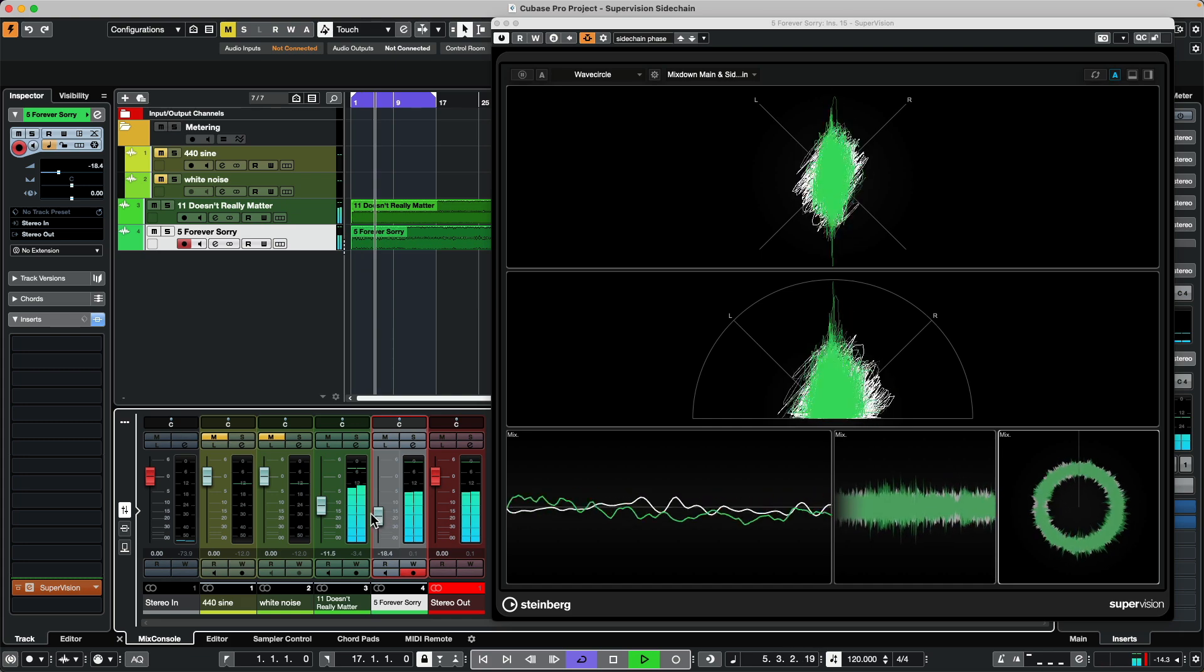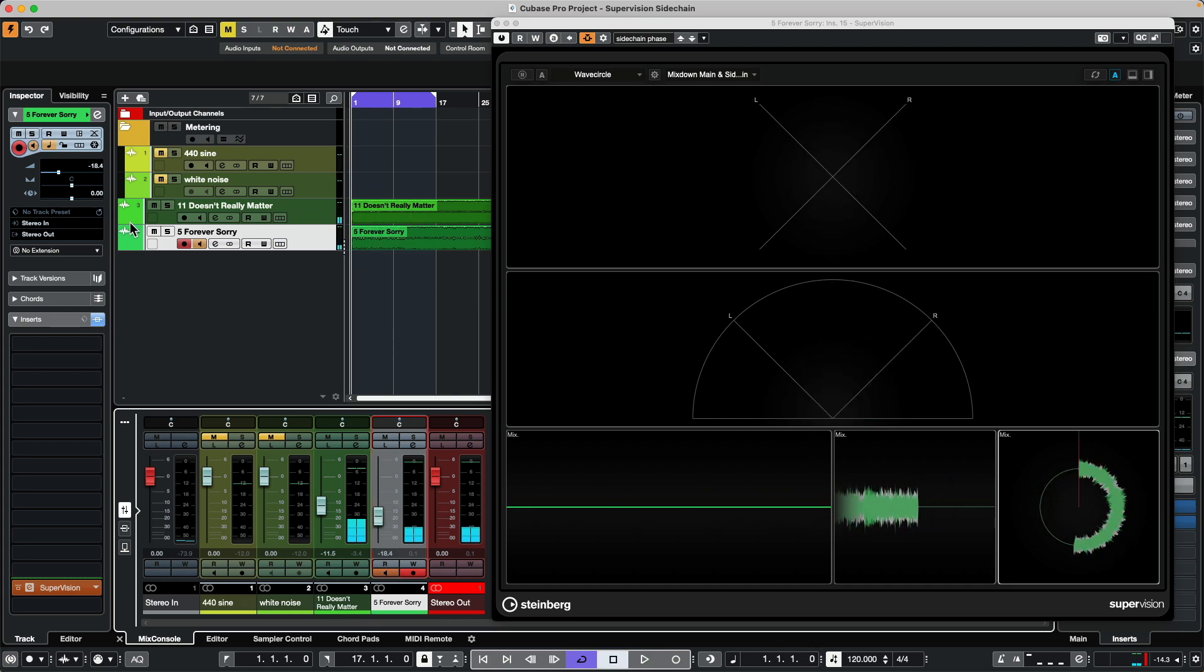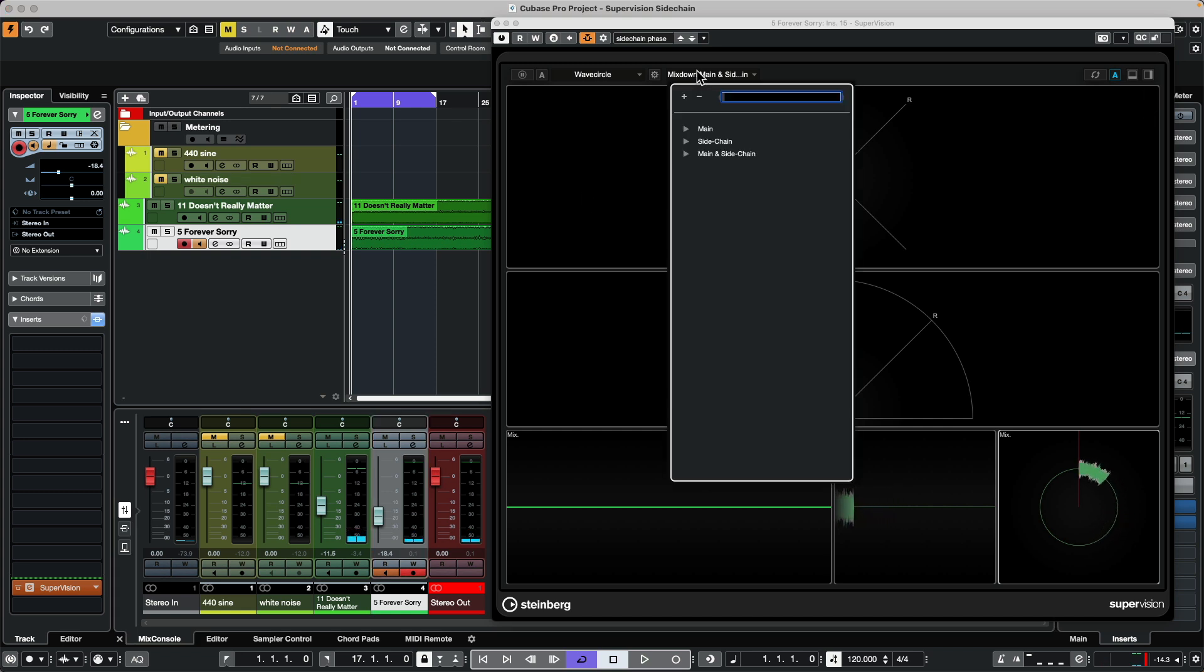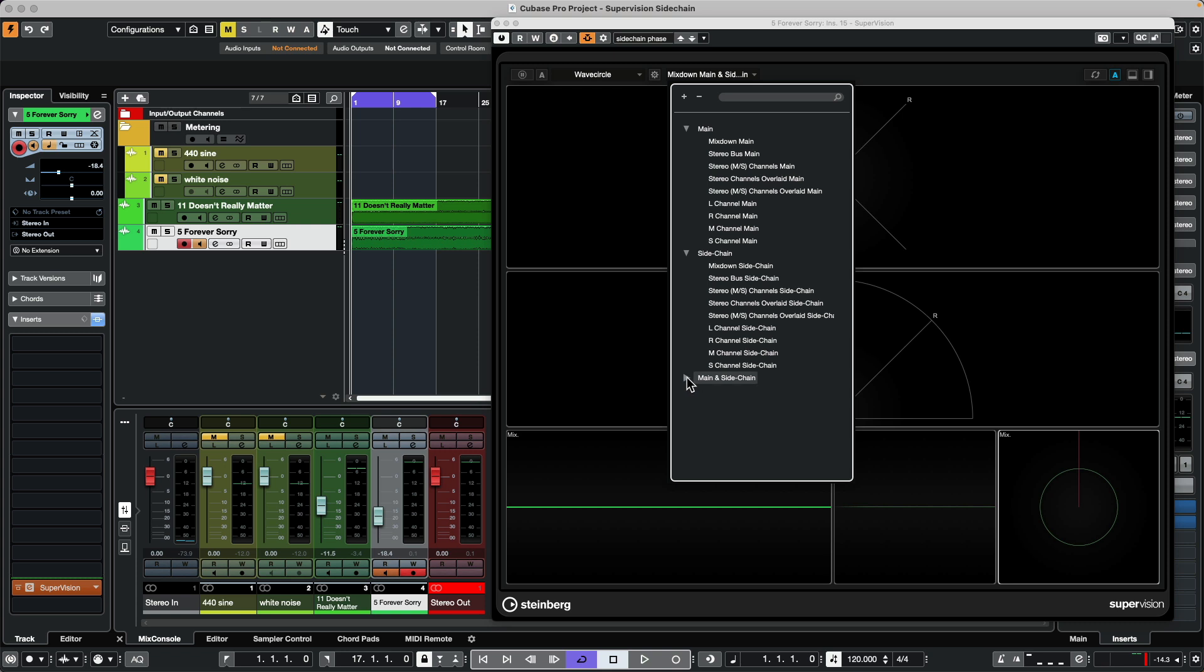As you can see, using the sidechain input we can monitor different sources. We can monitor the main and we can do this for the mix down, the stereo bus left right mid side. We can do that for the main outputs, for the sidechain, and for the meters that we've seen in this demonstration, we can combine and overlay the two sources together.